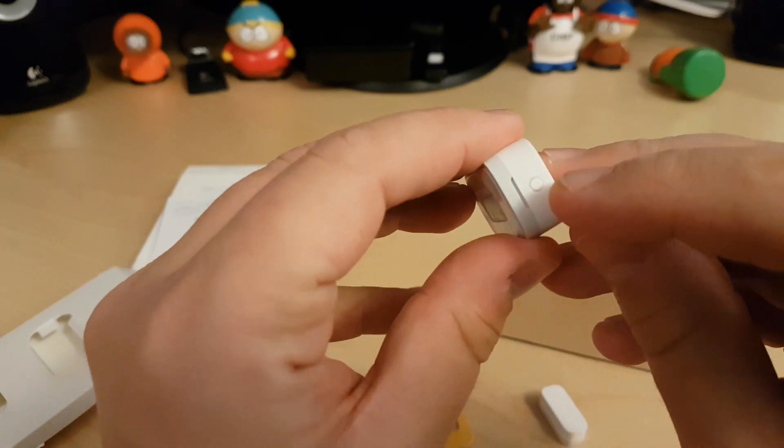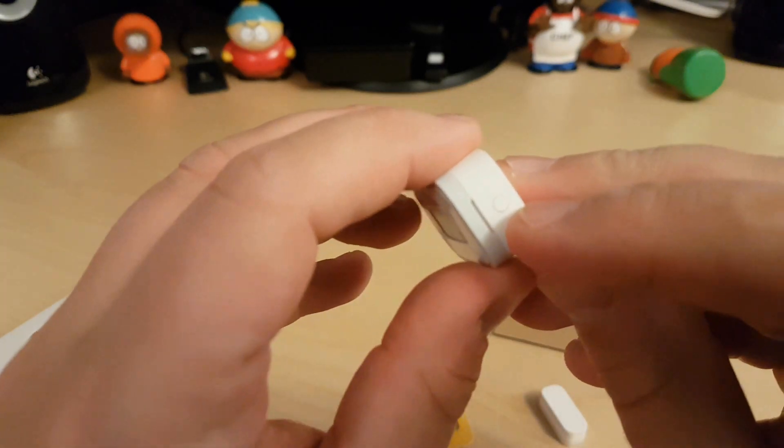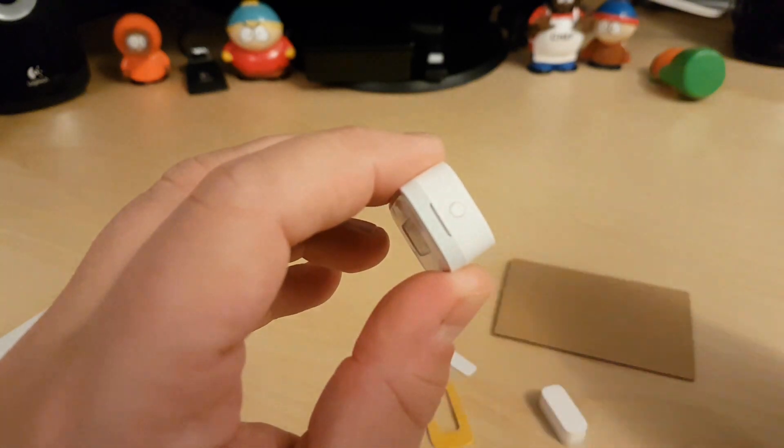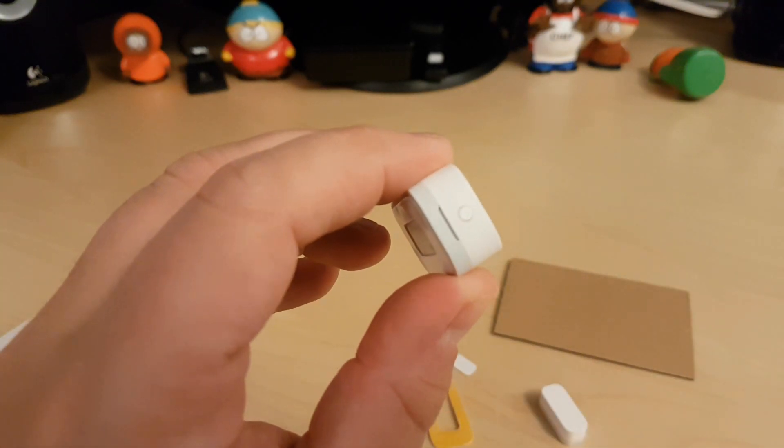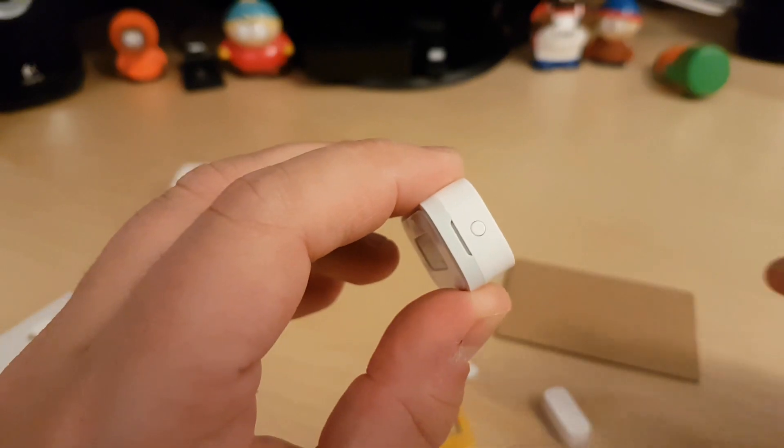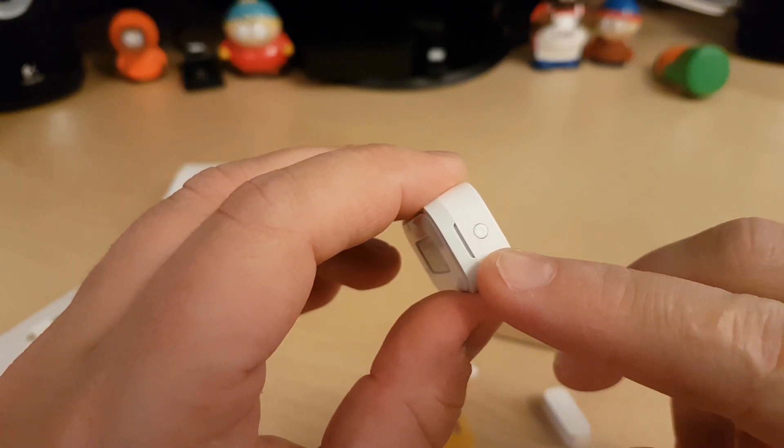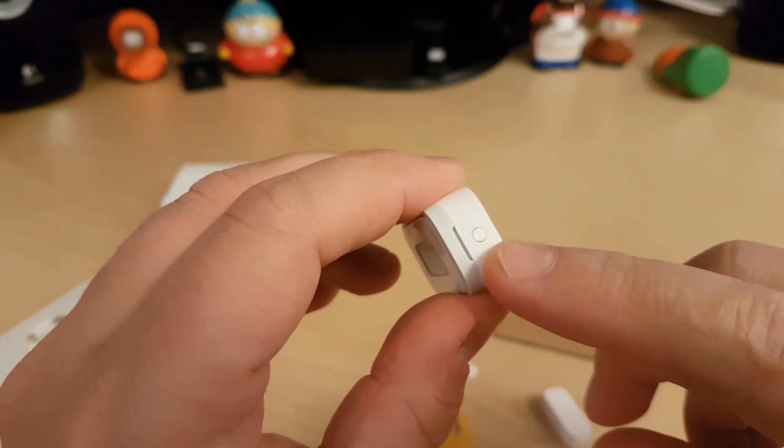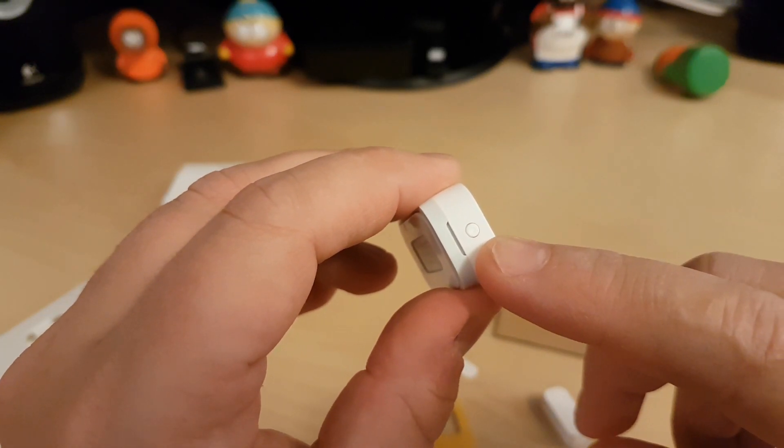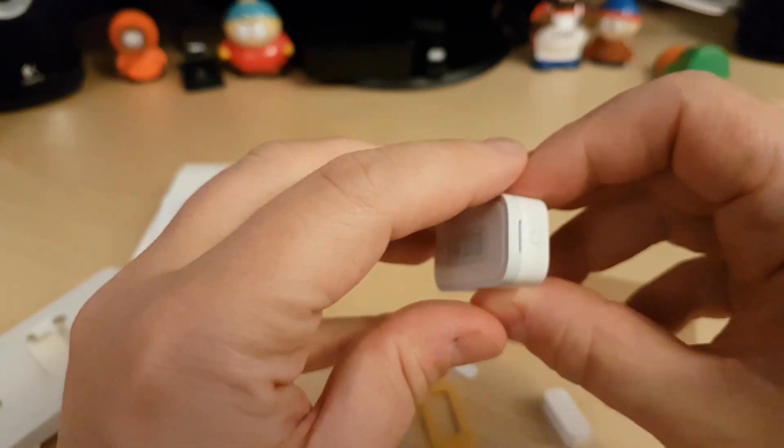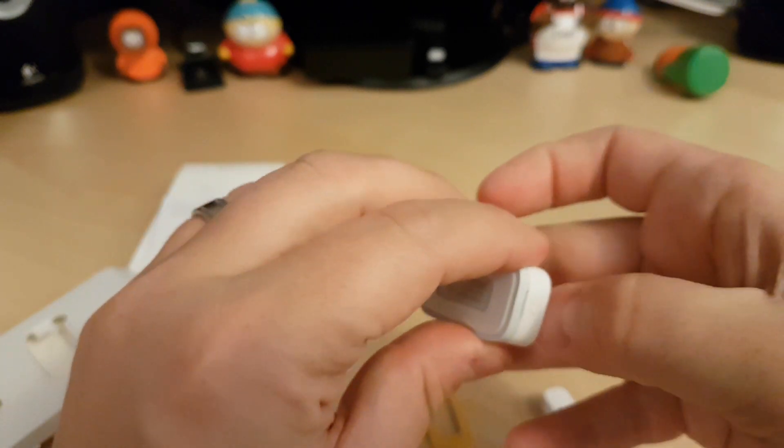On the bottom here, you'll find the reset button as well as the pairing button. You just need to press that down and it'll begin the pairing process. And here you see the little groove. That is where you take it apart to replace the battery.